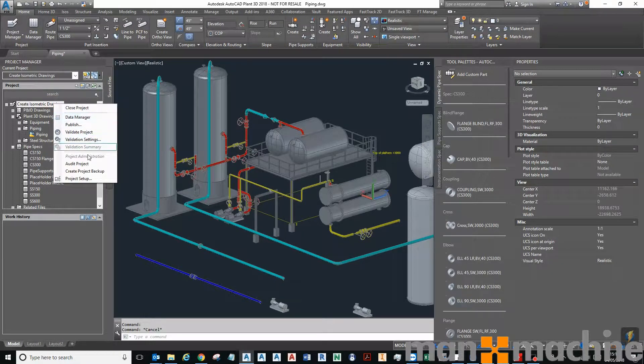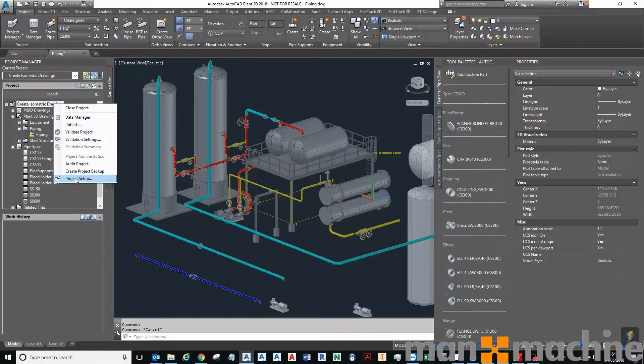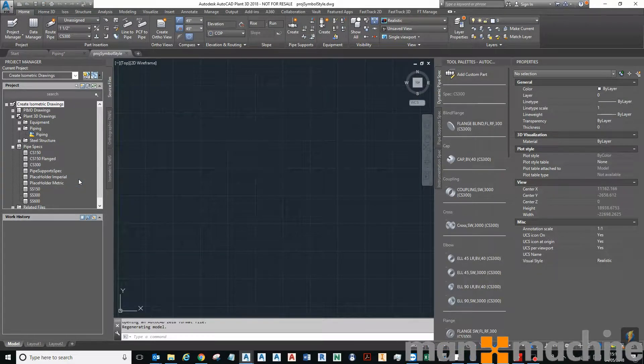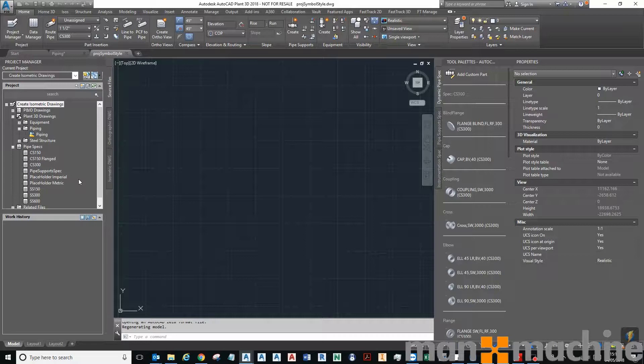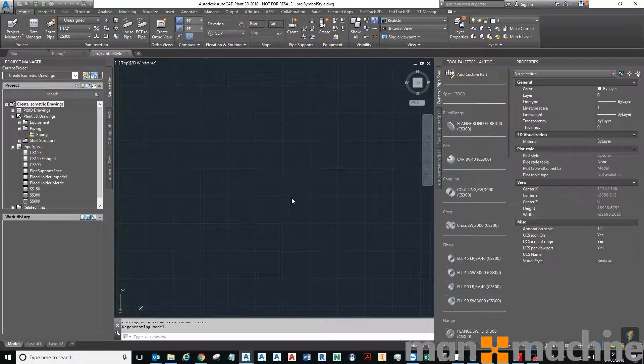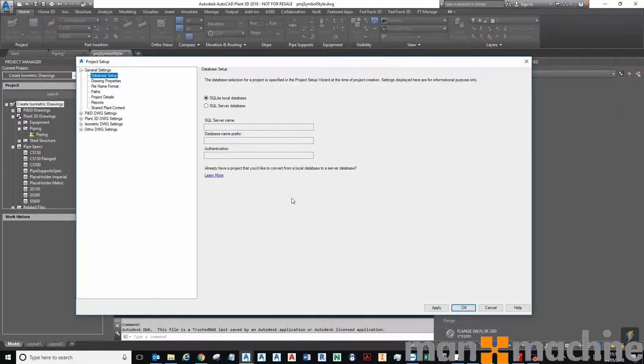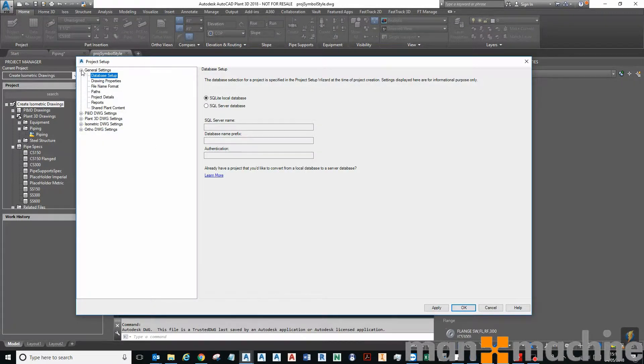So what I'm going to do is right-click on my project itself, the project file, then click on project setup.